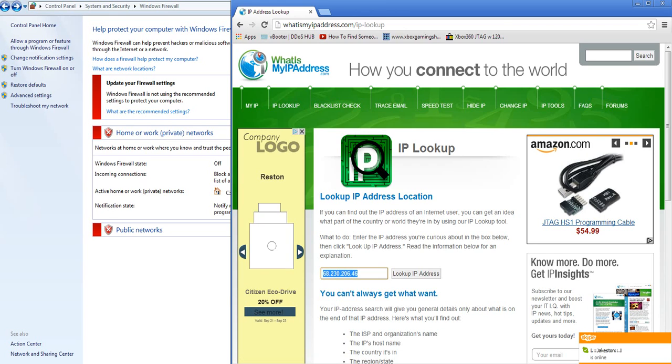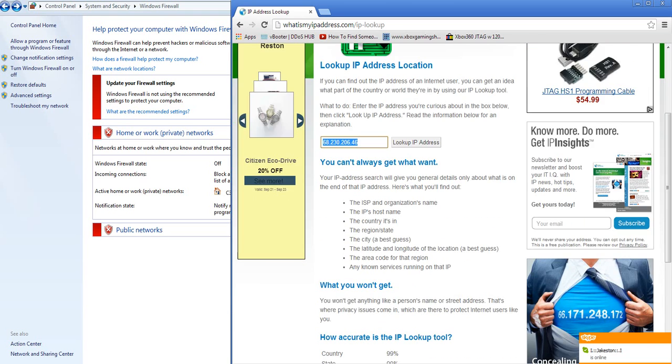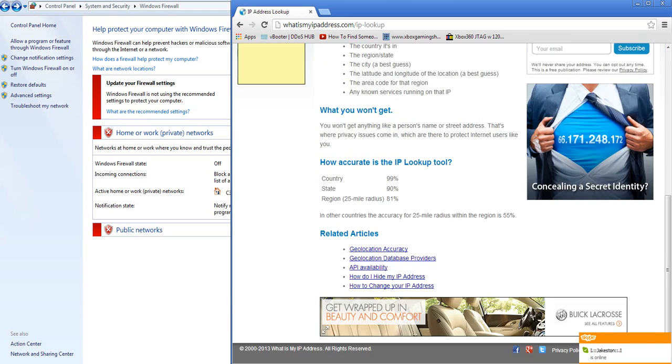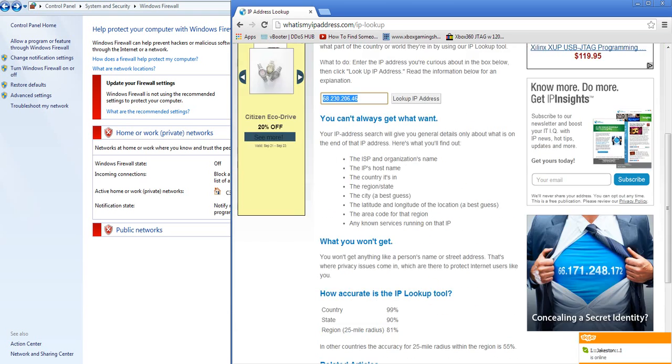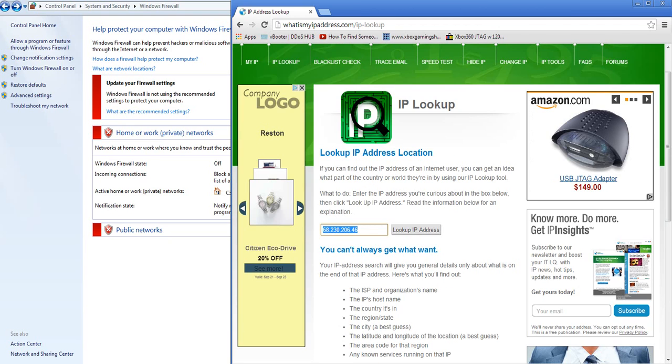I type in the IP. The thing is, this lookup tool gives a 99% country, 90% state, and a region of a 25 mile radius at 81%. So I'm just going to look at mine.